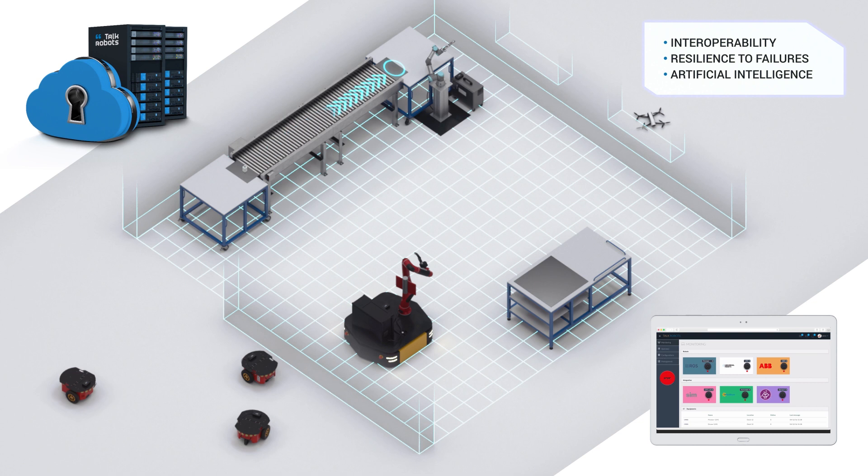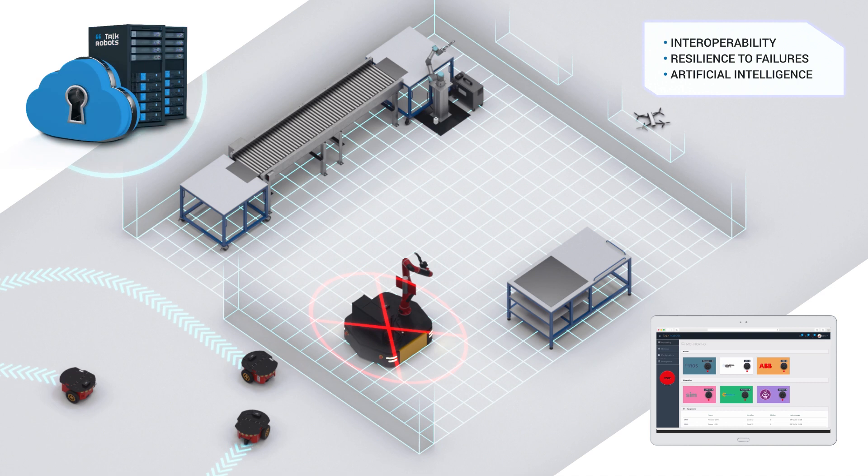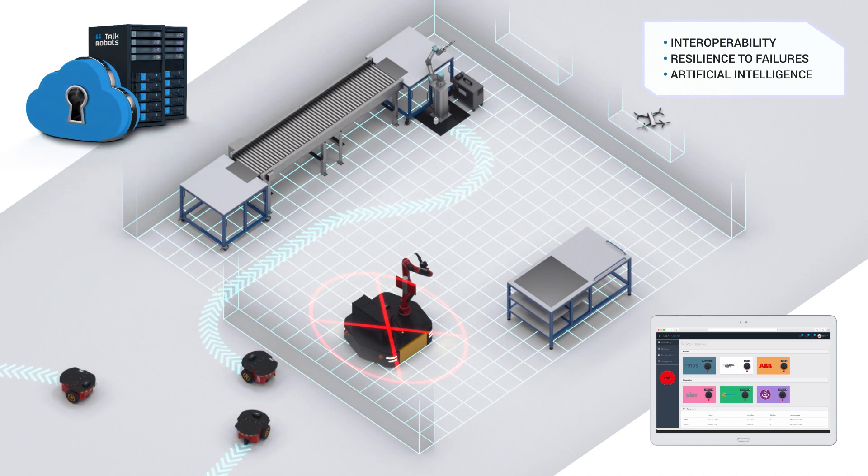A smart system, resilient to failures, able to react to unforeseen events in a completely autonomous manner by finding appropriate solutions.